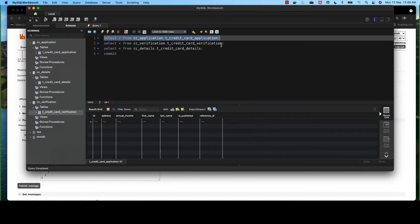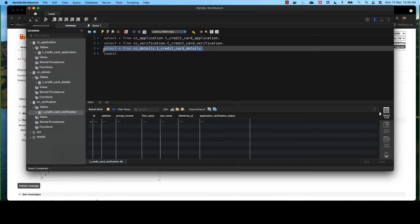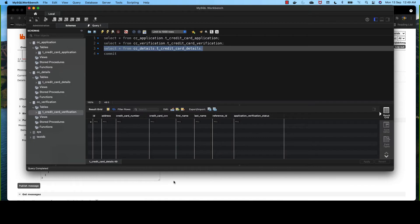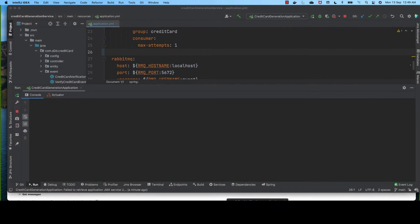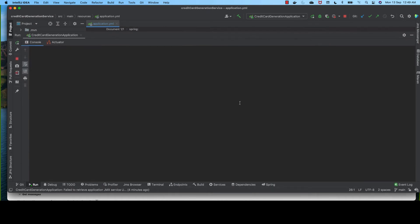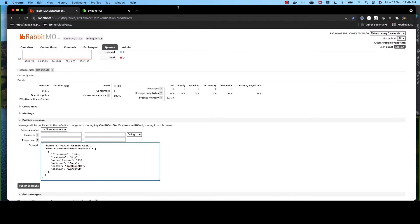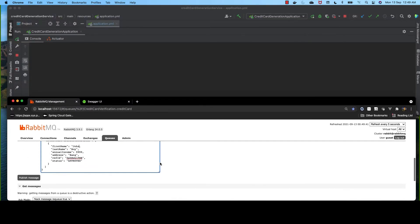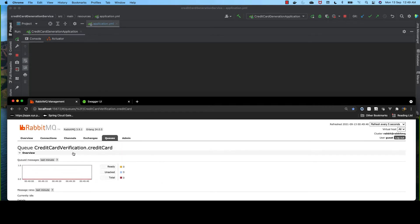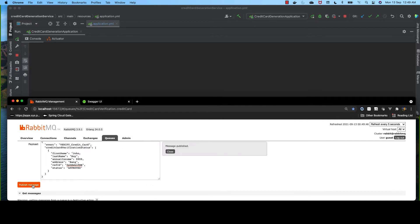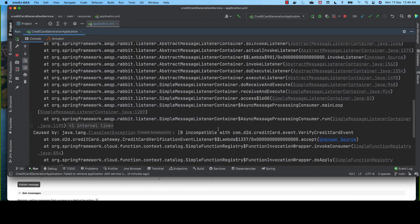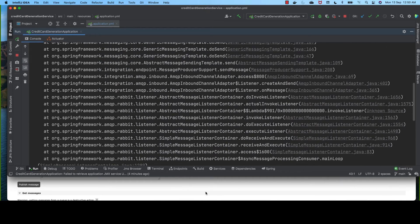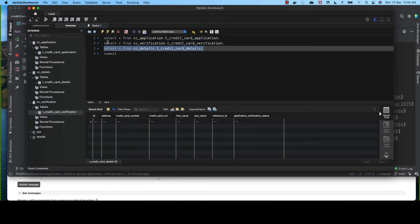Since we are not publishing it from the supplier, only the credit card details table record will be inserted. Now let's make some change in this format — we remove the code so it becomes an invalid JSON. Let's bring the console here and publish the message. We are in the credit card verification queue and we publish the message. We get an exception here and no records are inserted into our database because we encountered an exception or error.